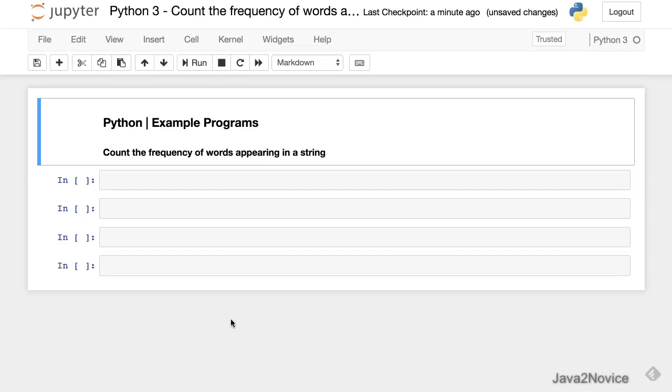In this session we will write a simple code to count the frequency of words appearing in a given string.